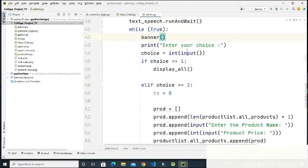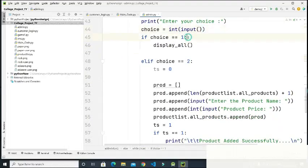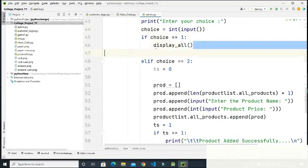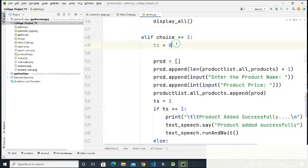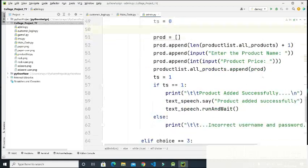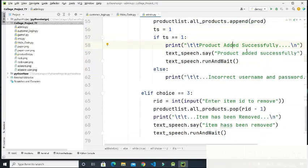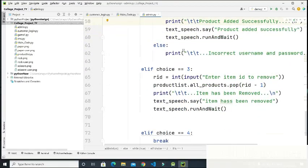If the choice is one, it calls the display function and displays all the products. If the choice is two, it asks for the product name and product price, then appends the product name and price into the list and shows 'Product added successfully' — a sound will also play confirming this. If admin fails at login, it shows 'Incorrect username and password.'